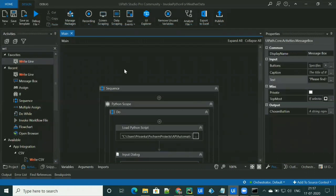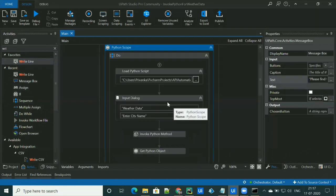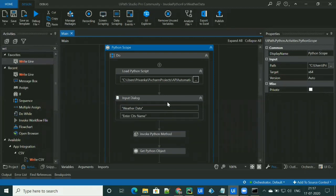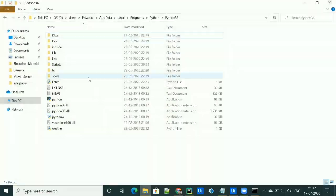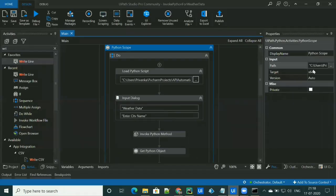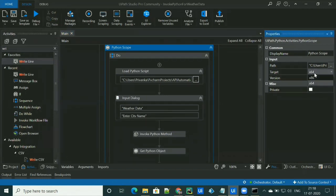After that, we have to create a sequence and drag the Python Scope activity. We have to give the path where Python is installed — for example, this is the path where I have installed my Python. We also have to select the target environment accordingly: for 64-bit select x64, and for 32-bit select x86.